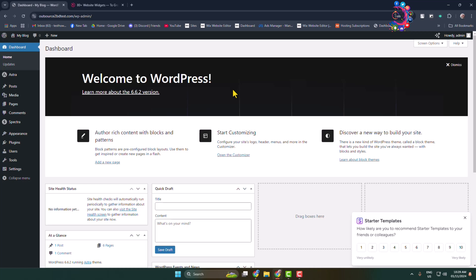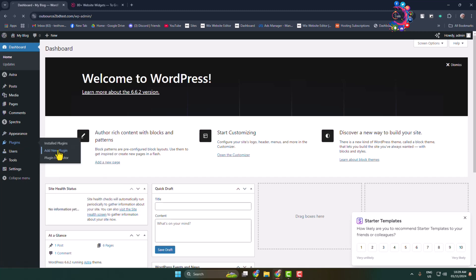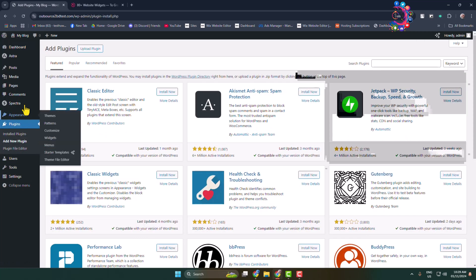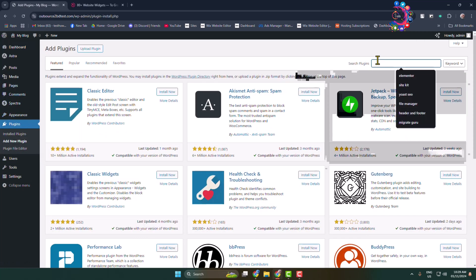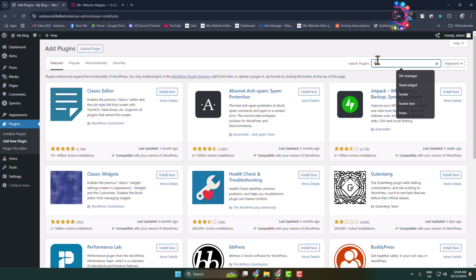First, log into your WordPress admin dashboard. Now we have to install and activate a free plugin. Go to add new plugin page and in the search plugins box type floating notification bar and search for it.